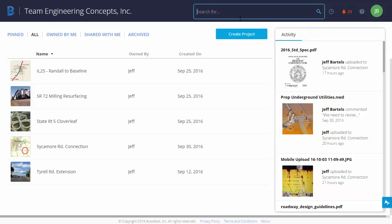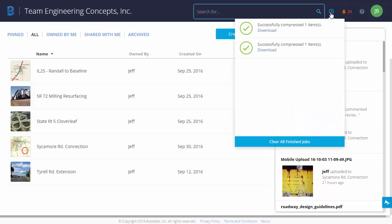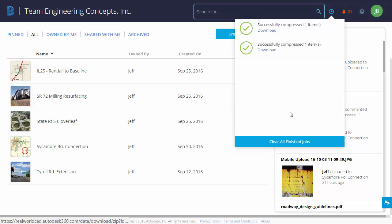I'm going to backspace this out and we'll take a look at this next icon. This one shows us finished jobs. In this list, you can see that I have downloaded a couple of folders in the recent past and both of them were successful. I could clear this list if I want to.